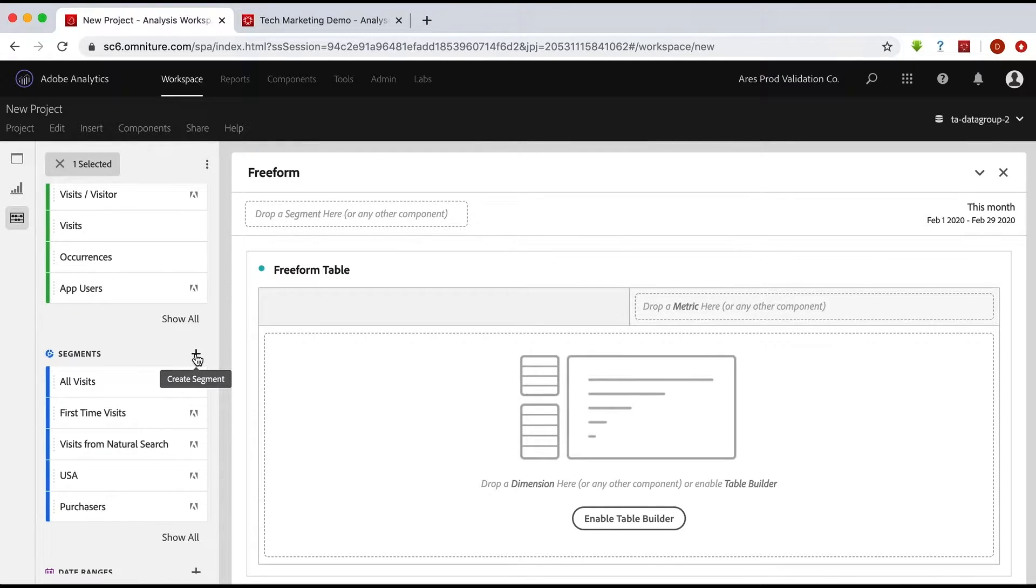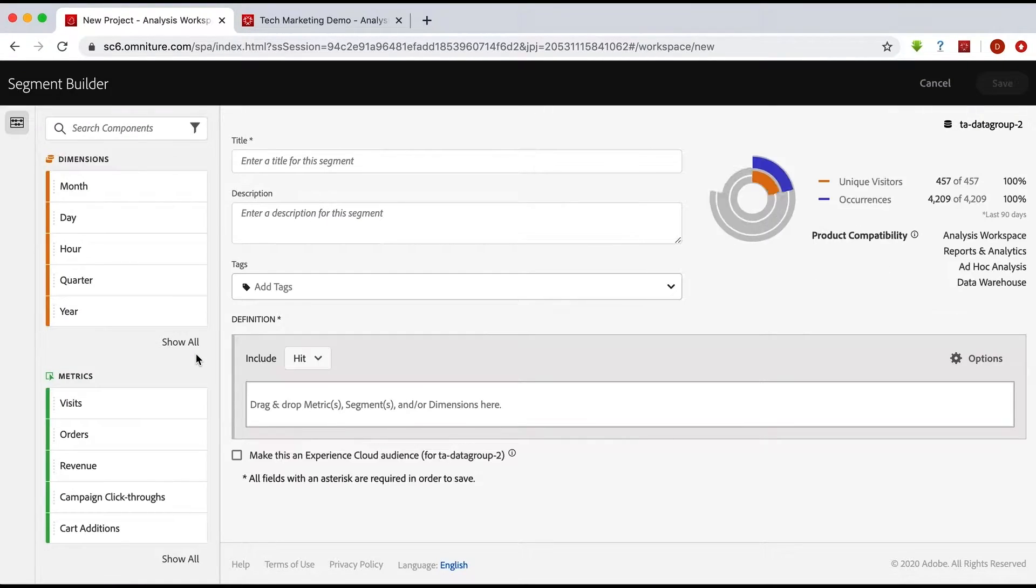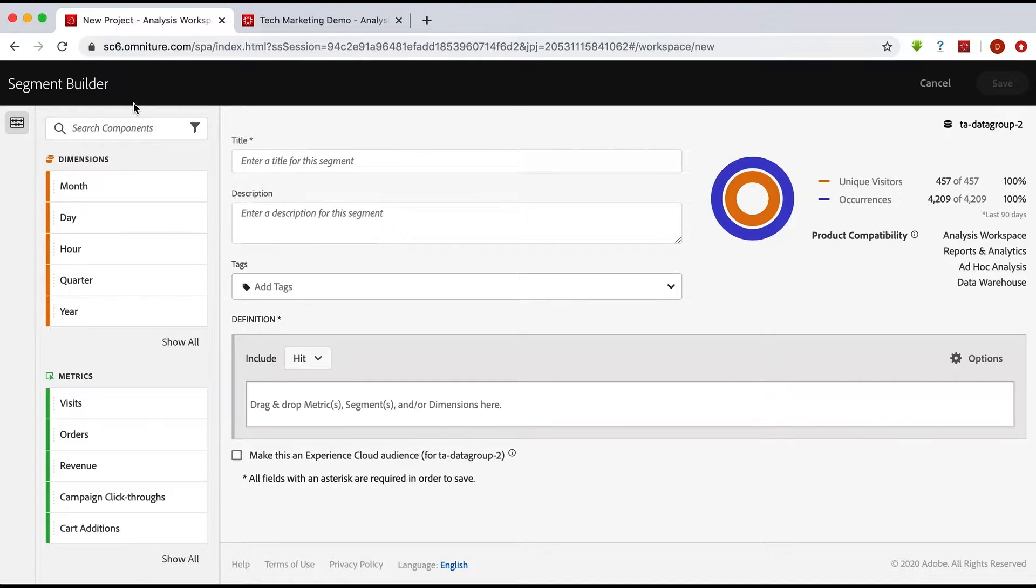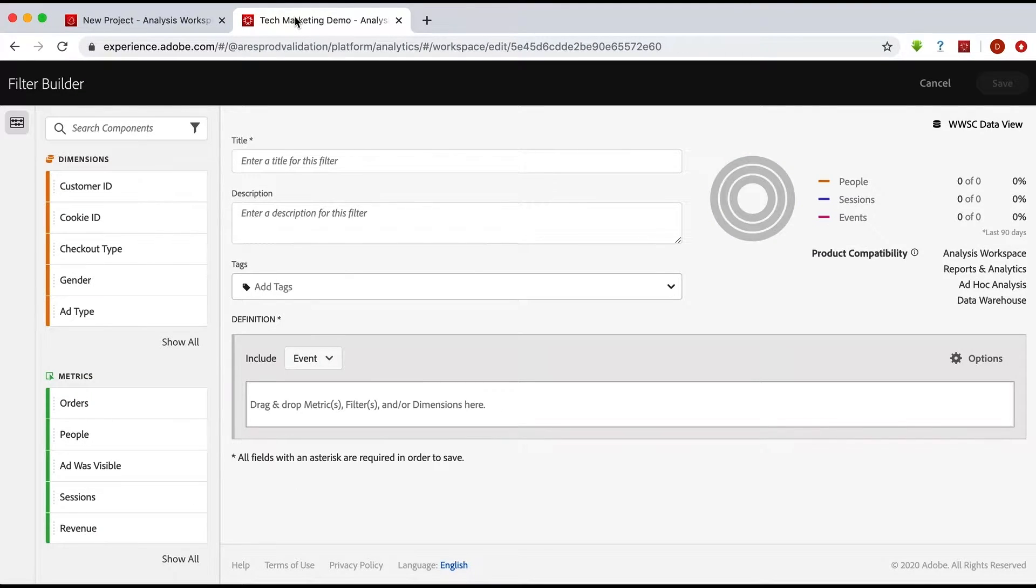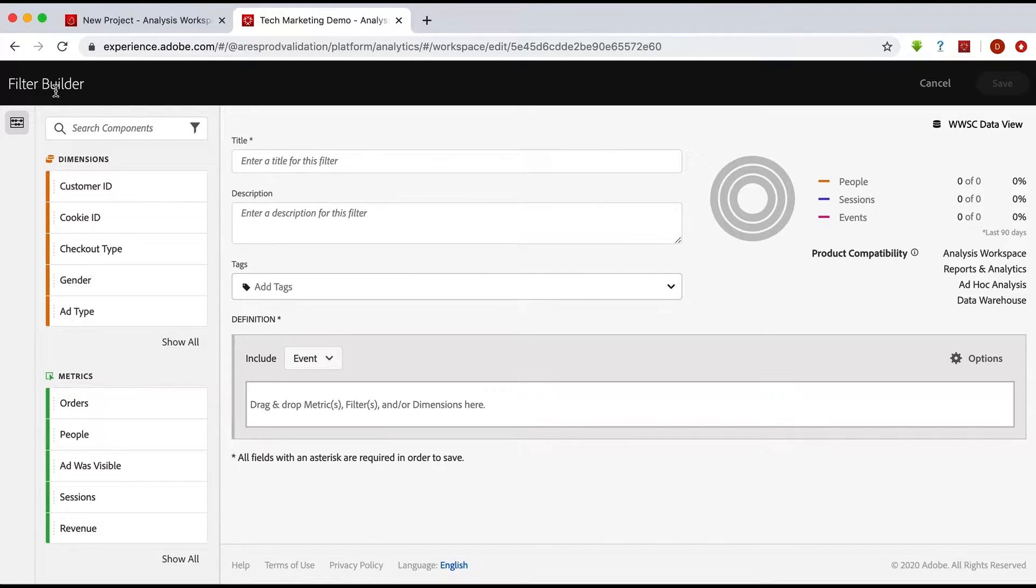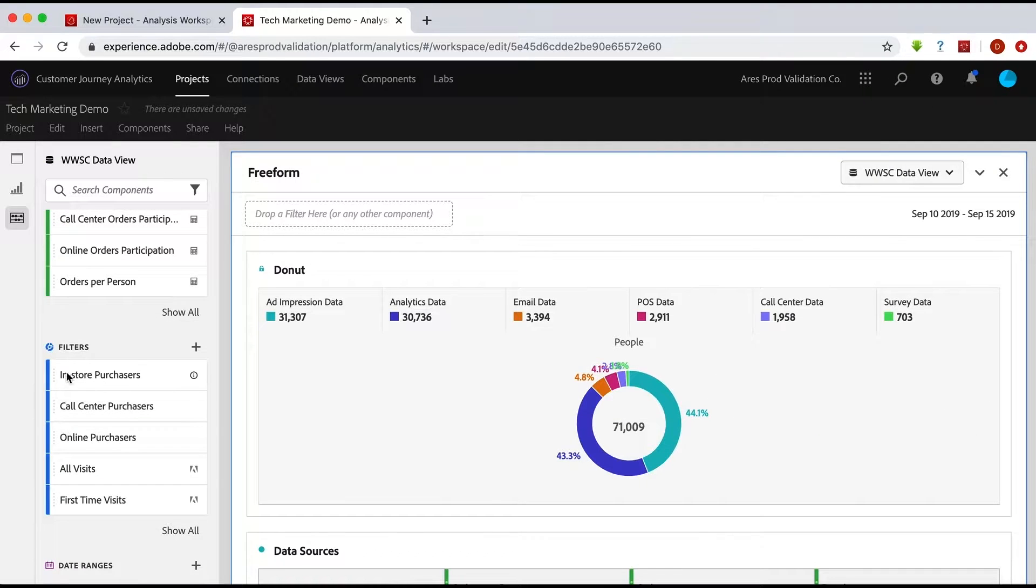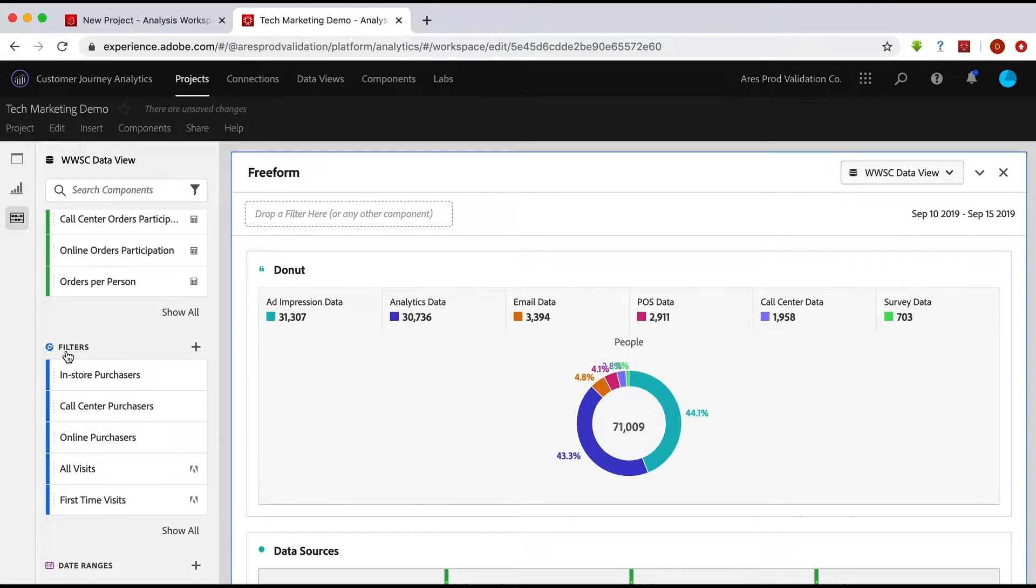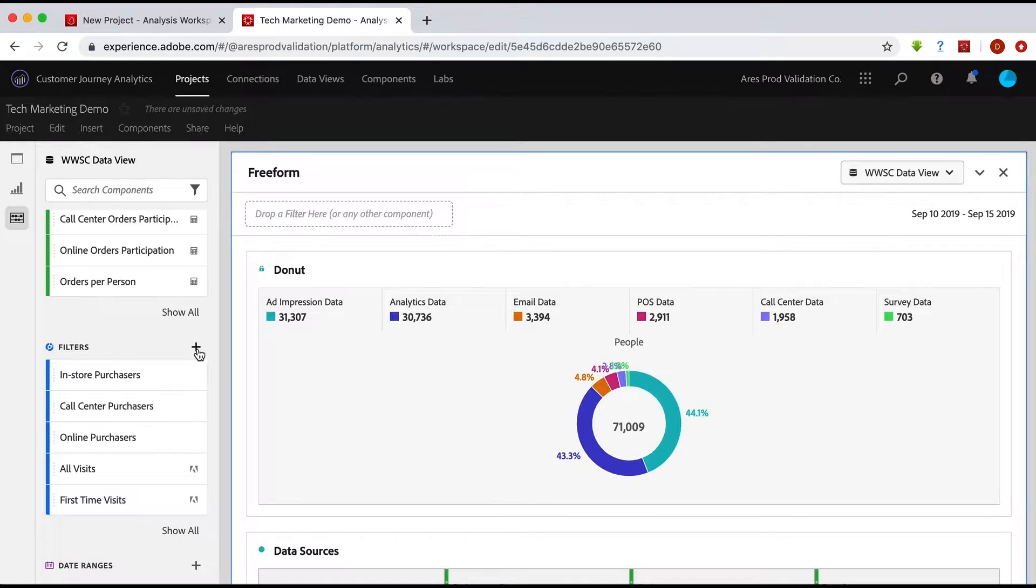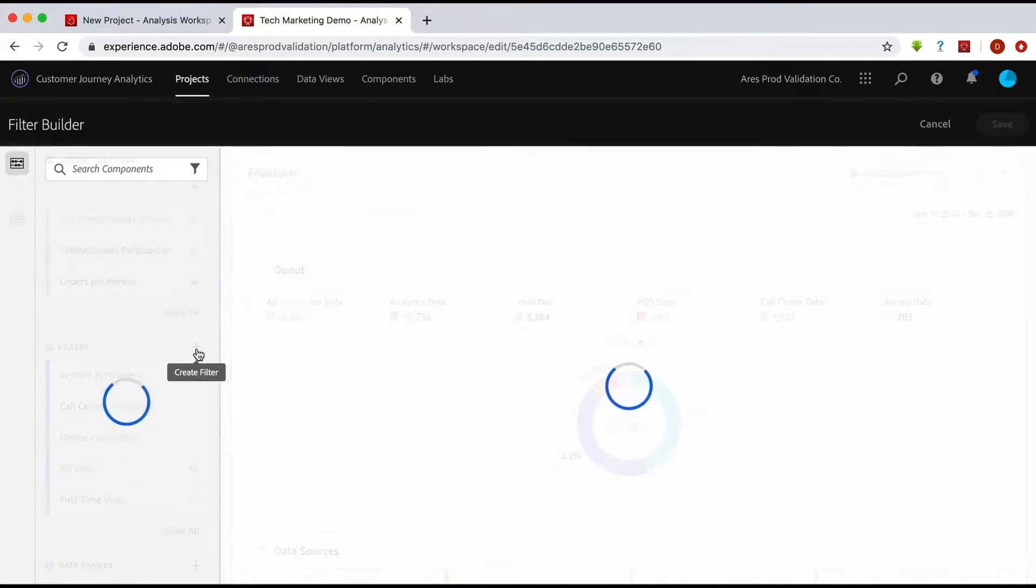Then I have my other tab here which is basically the same thing, but it is the filter builder, as you will see here. Because as I cancel that, you'll see that instead of segments we have filters in Customer Journey Analytics. Again, I just click on that plus and I'm in the filter builder.